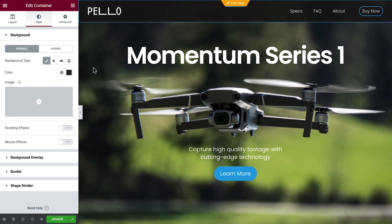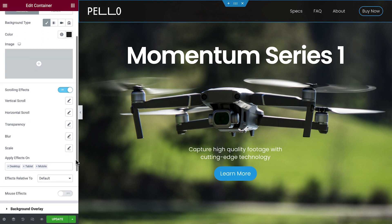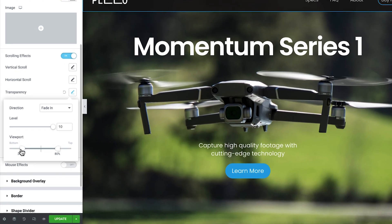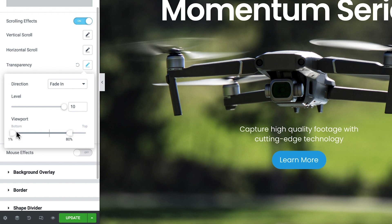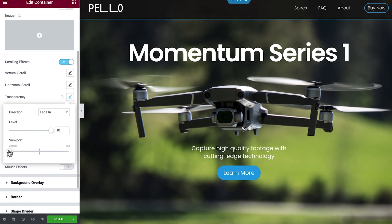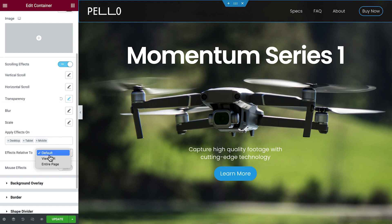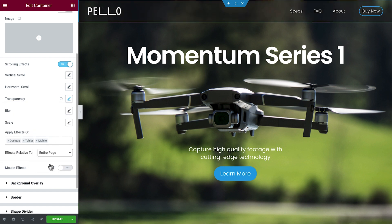To add the color changing effect, toggle scrolling effects to On and choose Transparency. Set it to Fade In and set the appropriate values. Because we want the color change to happen very early on page scroll, we need to set it to a low percentage and make the start and finish points of the effect very close together. Once that step is done, close the Transparency window and make the effects relative to the entire page. We'll update the page to save the changes we've made.